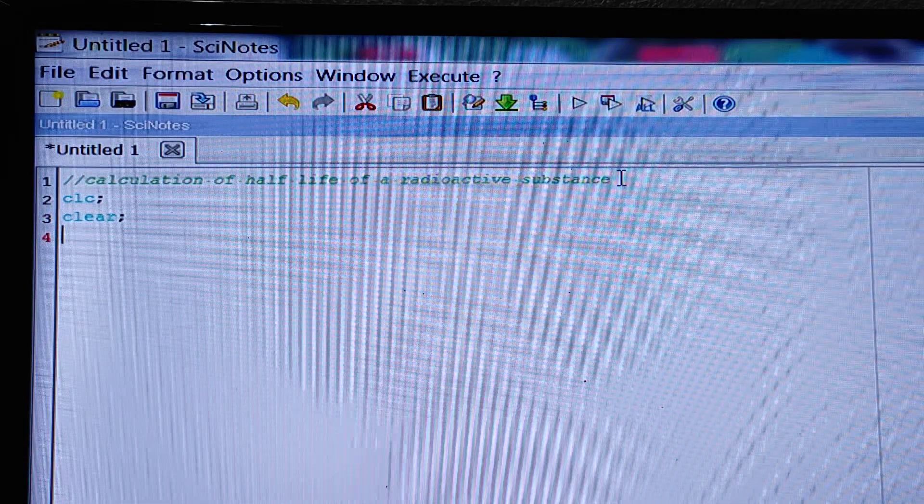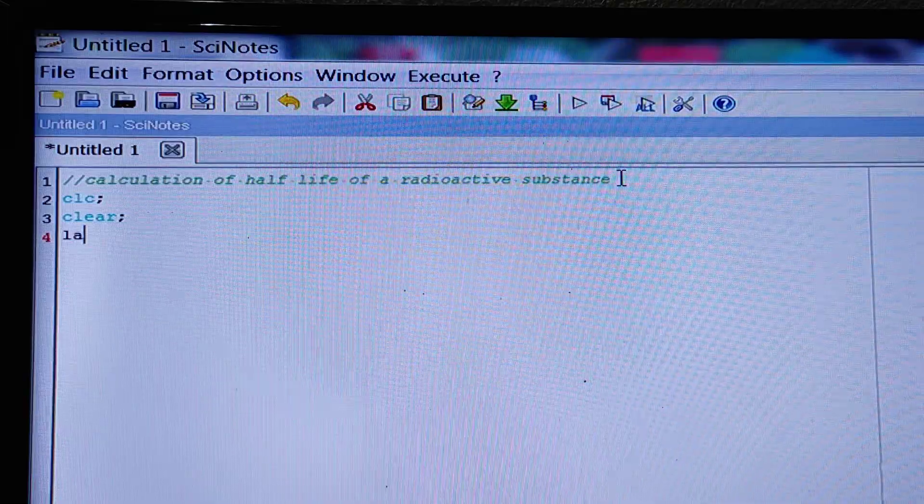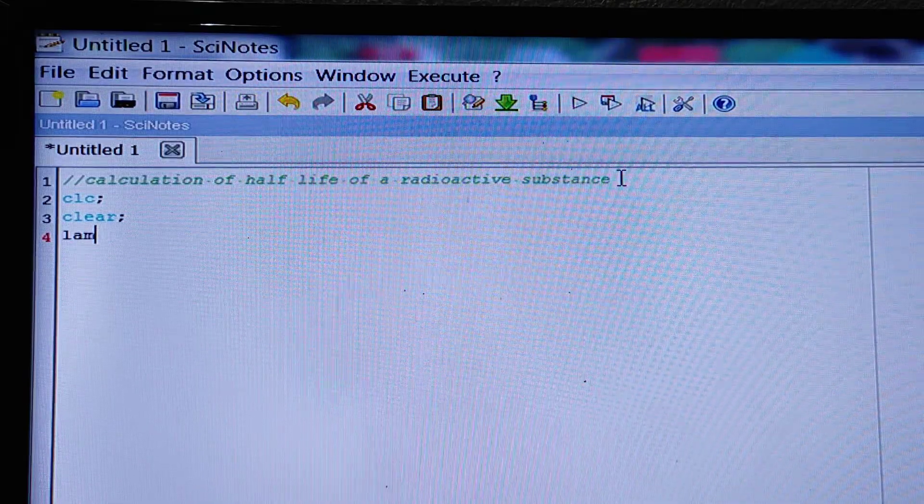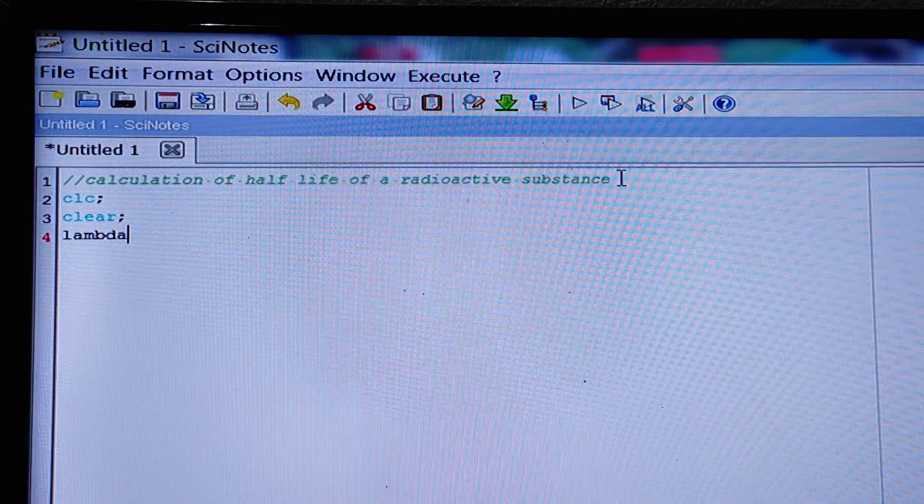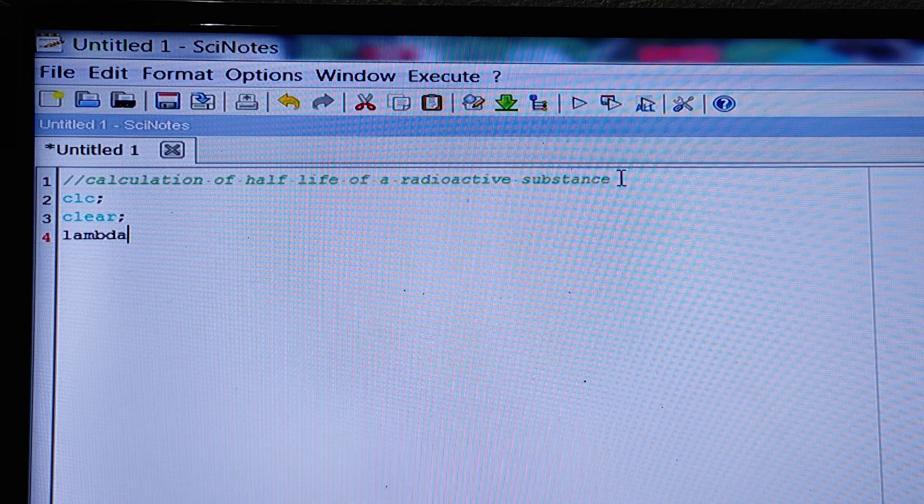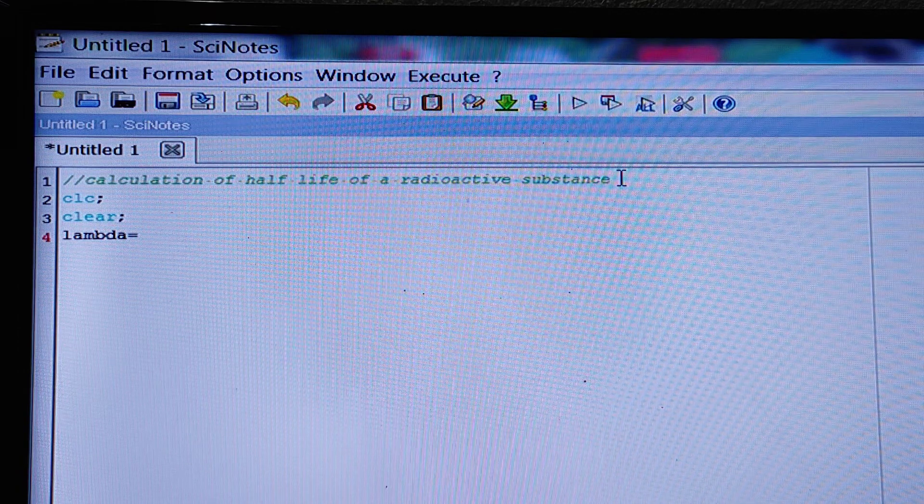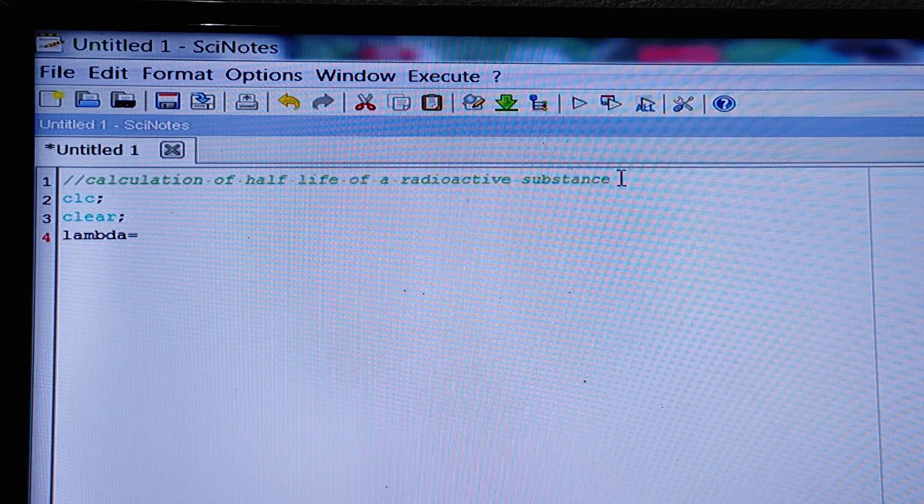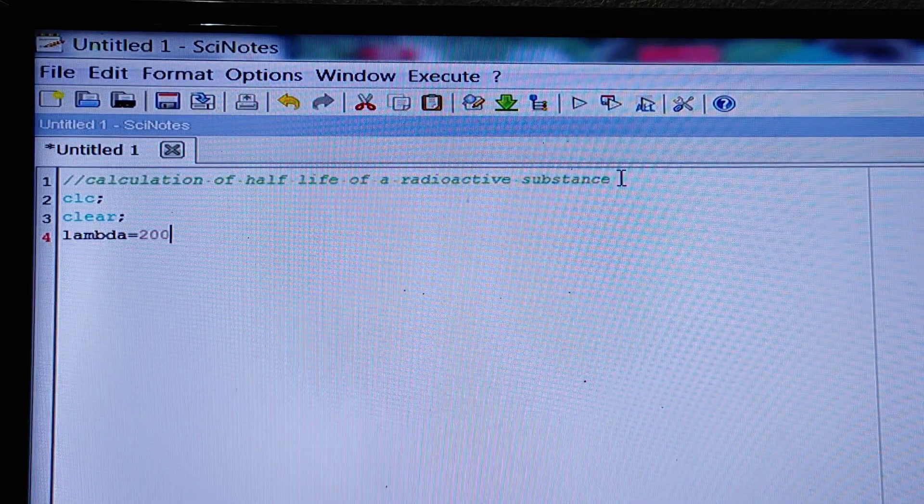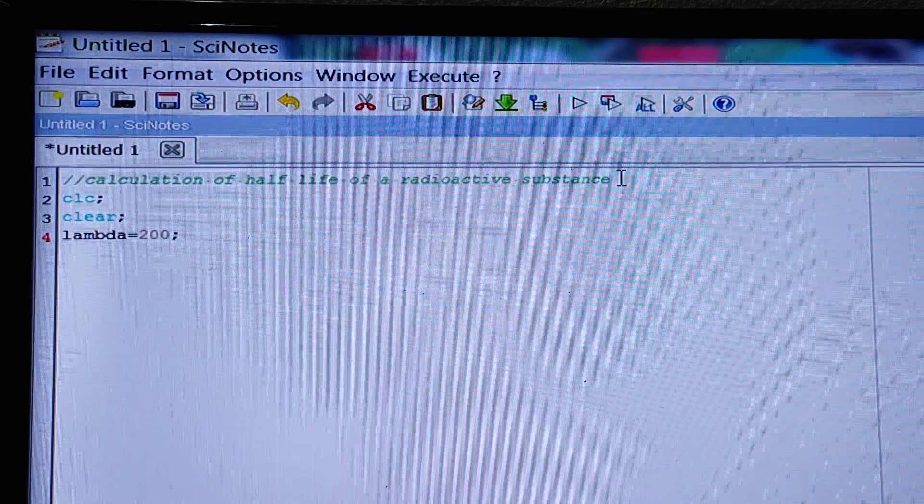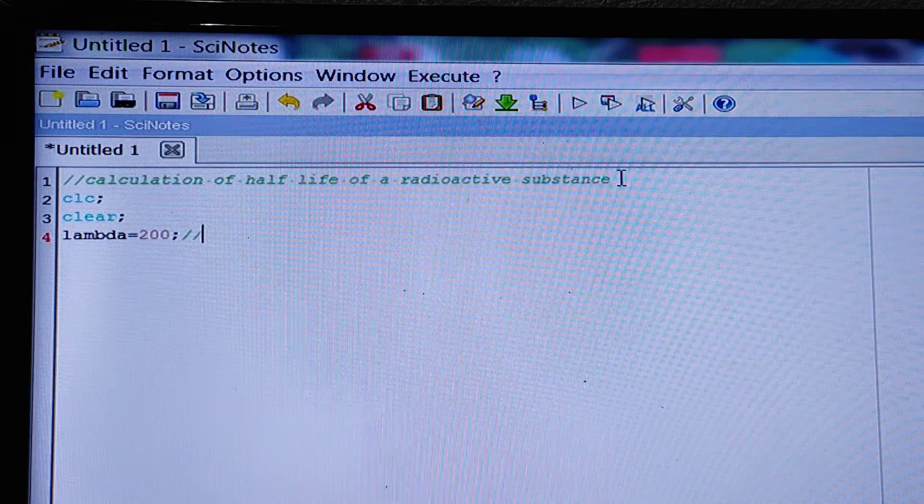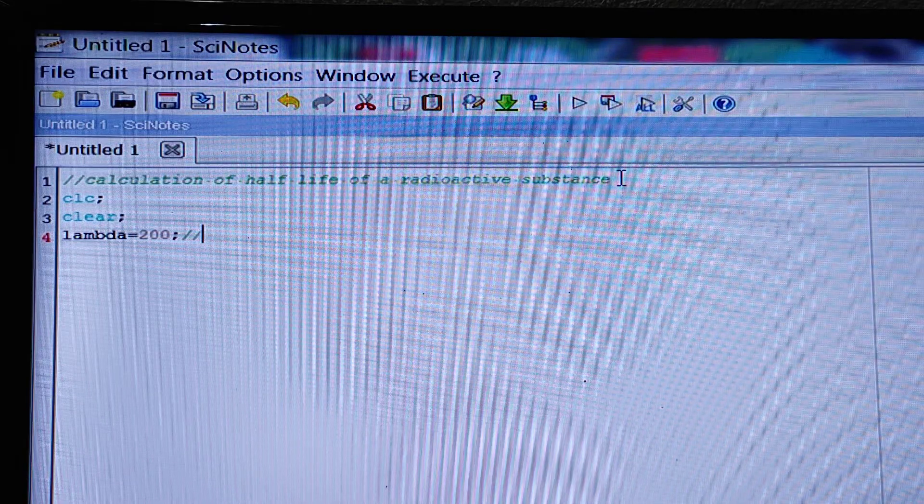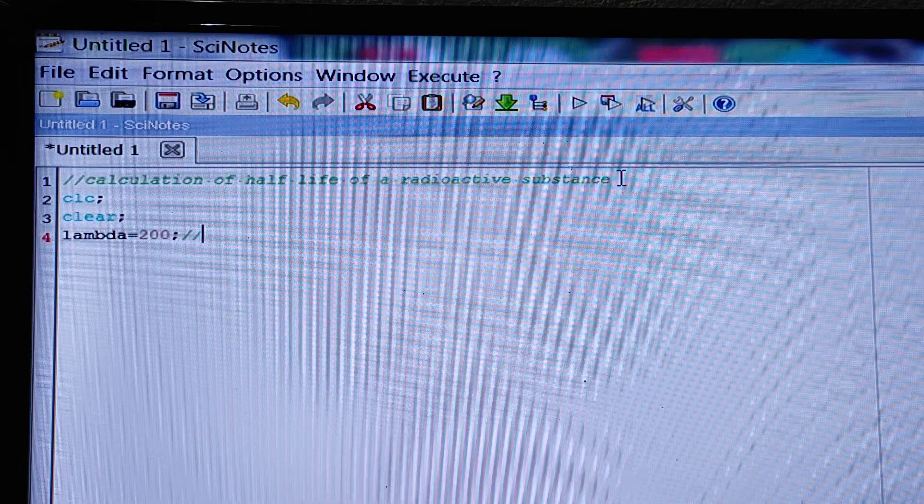Then lambda. Lambda is equal to 200 and what is lambda? We have to indicate it. Lambda means it is the decay constant.